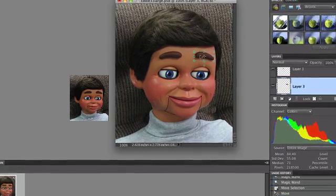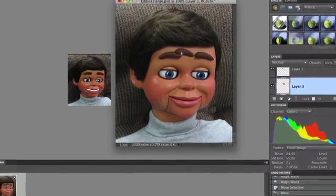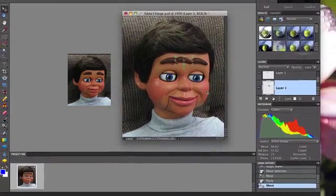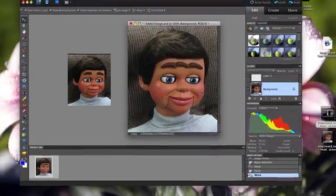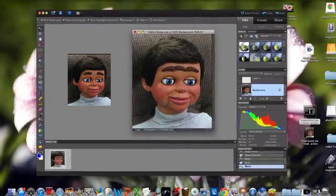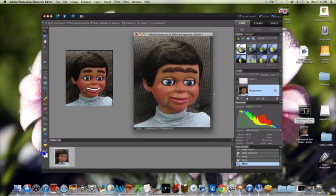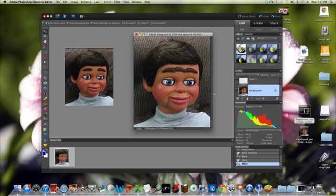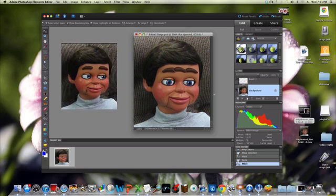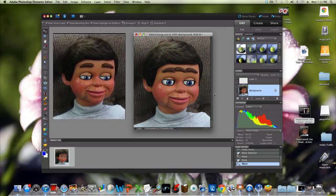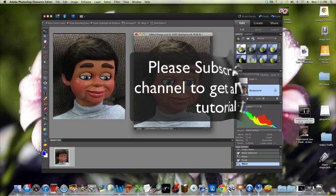And now watch this — guess what? It's Unibrow Puppet! Unibrow Puppet has arrived. What do you think? I love it. Well, there you go — that's how to use the Magic Wand tool in Photoshop or Photoshop Elements. Thank you.